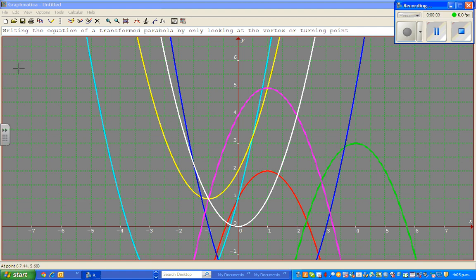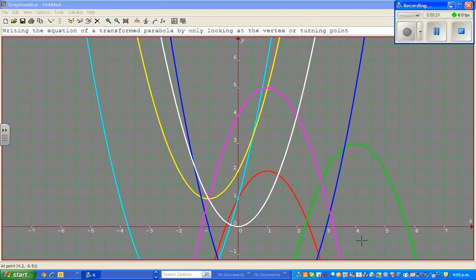Hello friends. The objective of this video is to write the equation of a transformed parabola only by looking at the vertex, or turning point. Now you've got a number of parabolas here, and we want to write the equation of each of them.